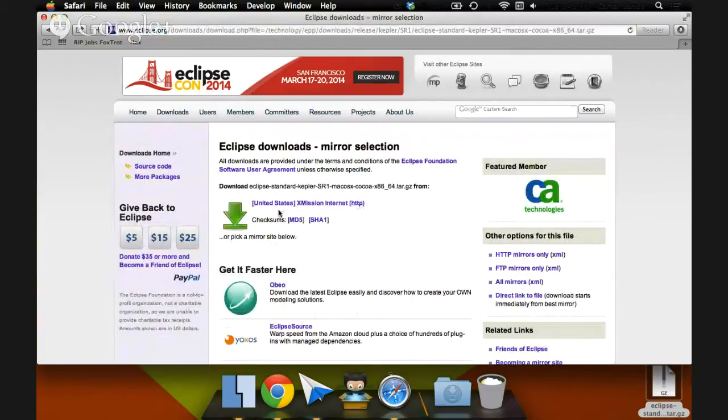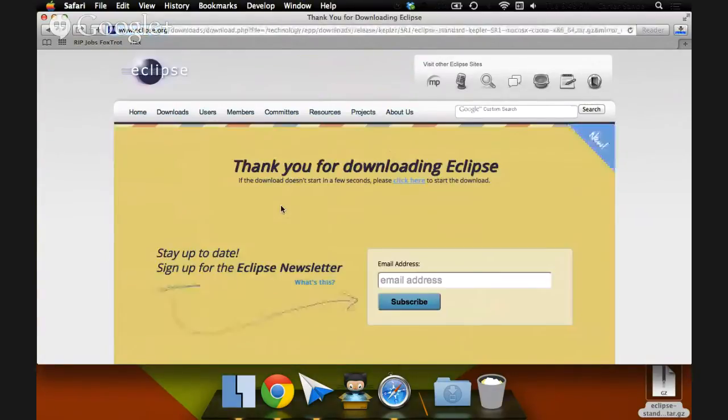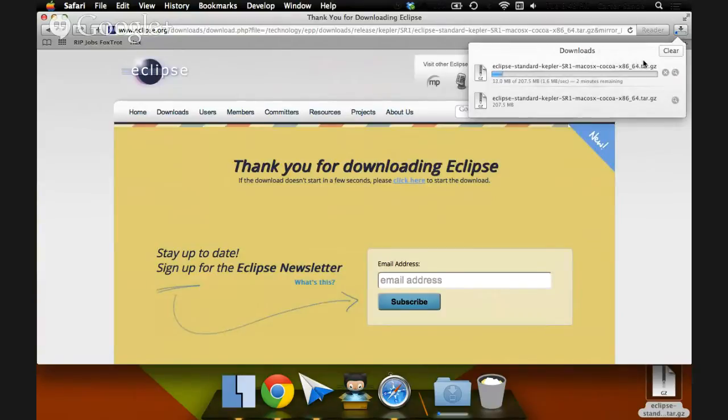and we'll come to this mirror selection page. The default mirror is usually good enough. This one is xMissionInternet. So I can click this one. Thank you for downloading Eclipse. And a file will begin to download. It's Eclipse Standard Kepler SR1 Mac OS X Cocoa X8664.tar.gz.